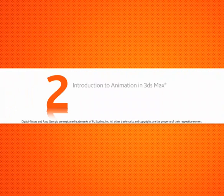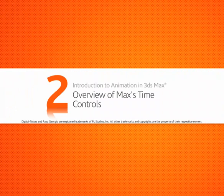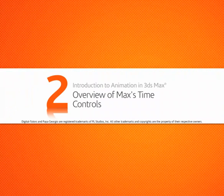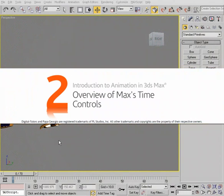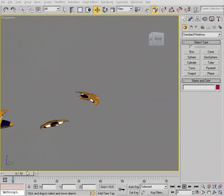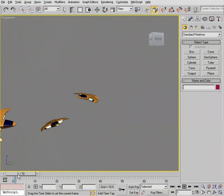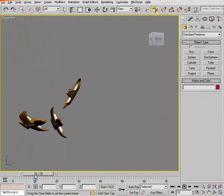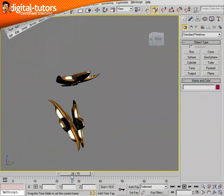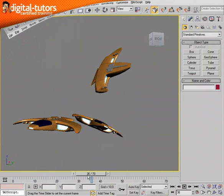Let's discuss Max's time and animation controls. Directly underneath our Viewport, what we see is called the Time Slider. This slider allows us to scrub through our animations frame by frame.